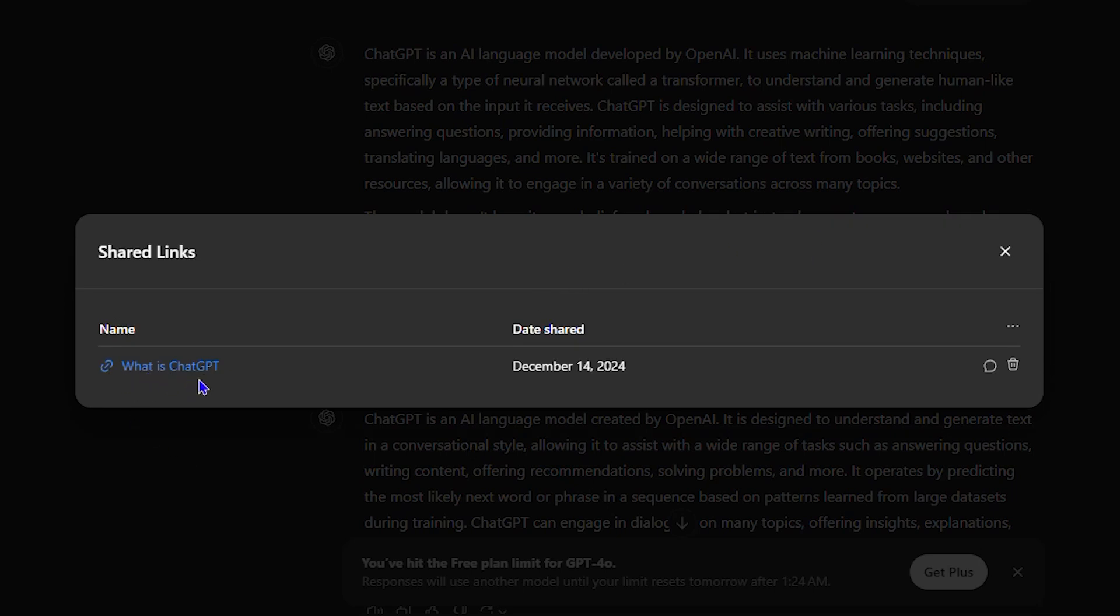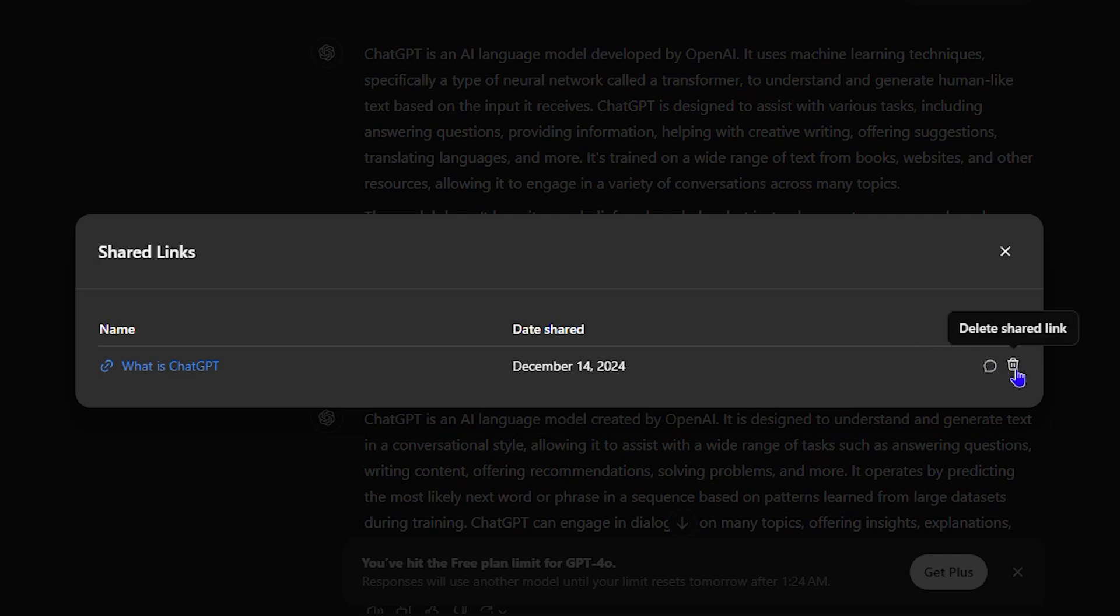At any point in time, you can track those links that you've already shared from here. Here you can view the source of the chat, and you can also go ahead and delete the link if you so desire, if you no longer wish to share that link.